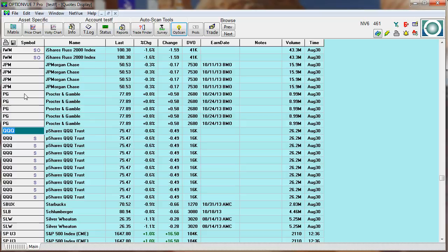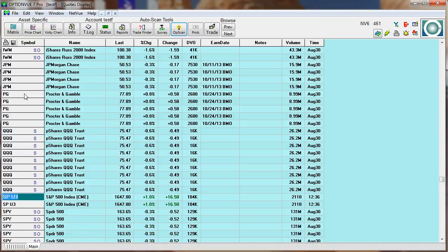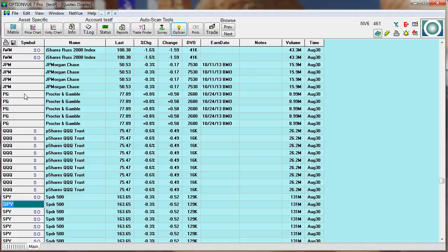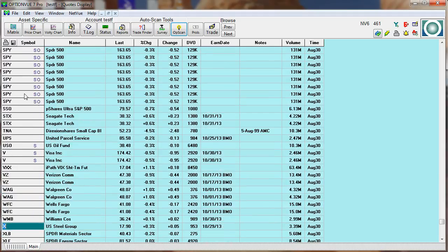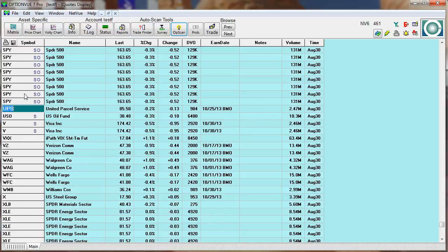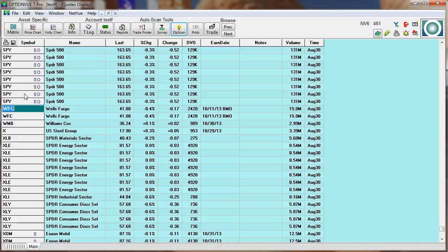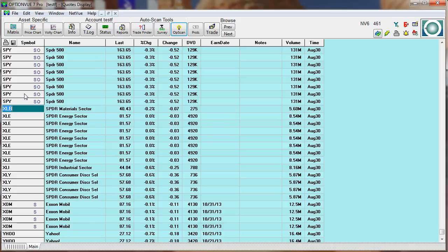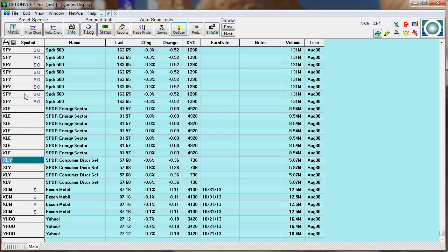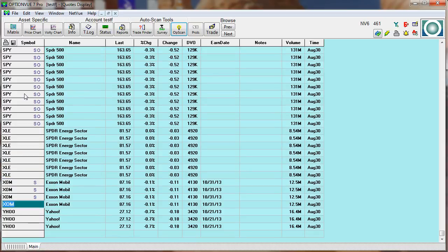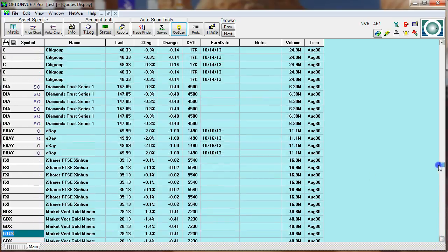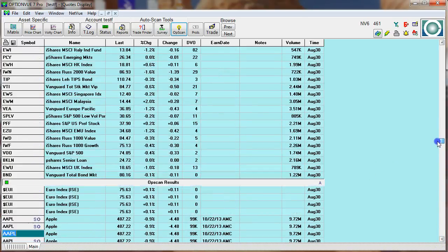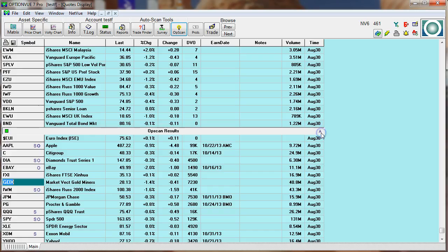Qs have several. Starbucks only one. Now watch this. The Spyder has a ton. So this is just one way to use the Opscan. All these just have a couple. No big deal. XLE has several. XLI. We'll leave X on. Yahoo we'll leave in there too. So there we go. Now after I get rid of those that appear just a few times, I'm going to hit the A button and alphabetize those and get rid of the duplicates.